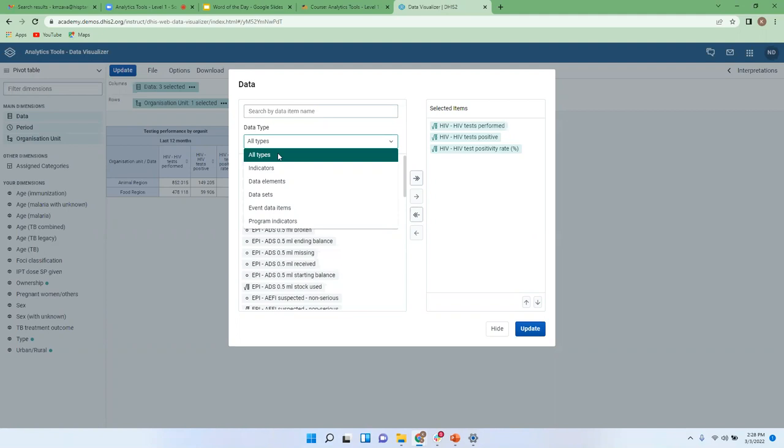We also have data sets. When you're looking at data sets, it's more or less to look at reporting rates and the actual reports that have been submitted based on the data sets available in the system. And we also have event data items as well as program indicators, which are mostly used when you're looking at individual-level tracker data.